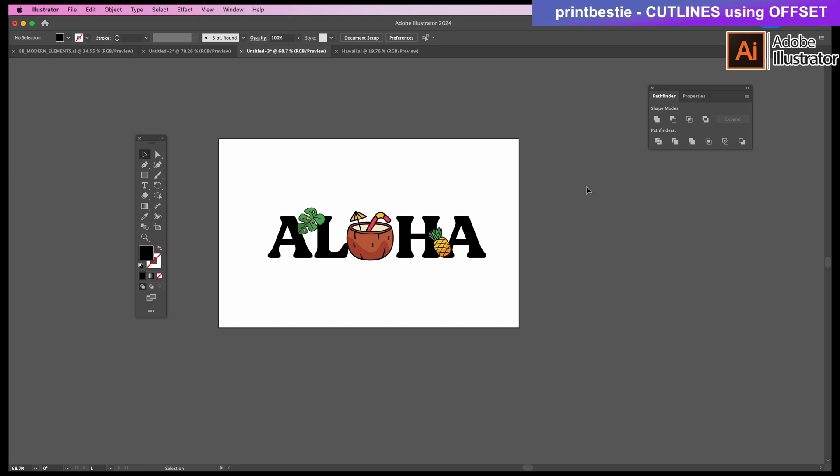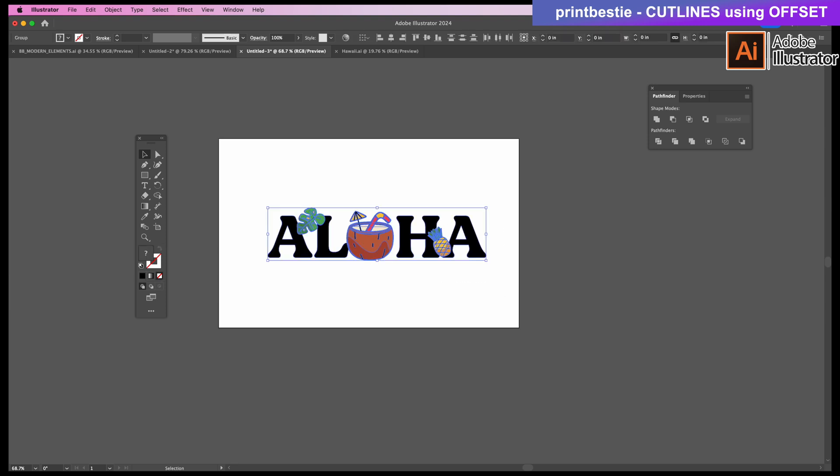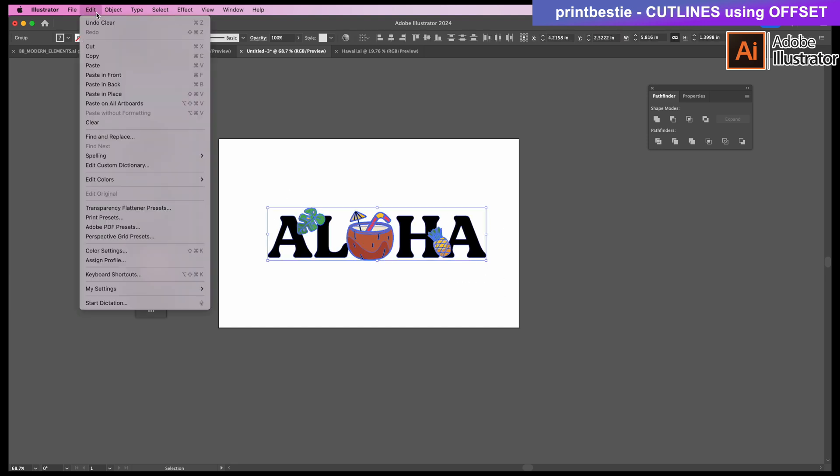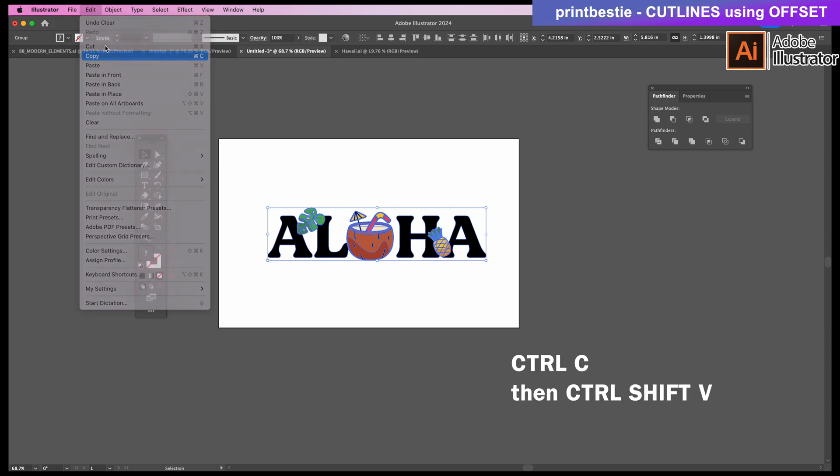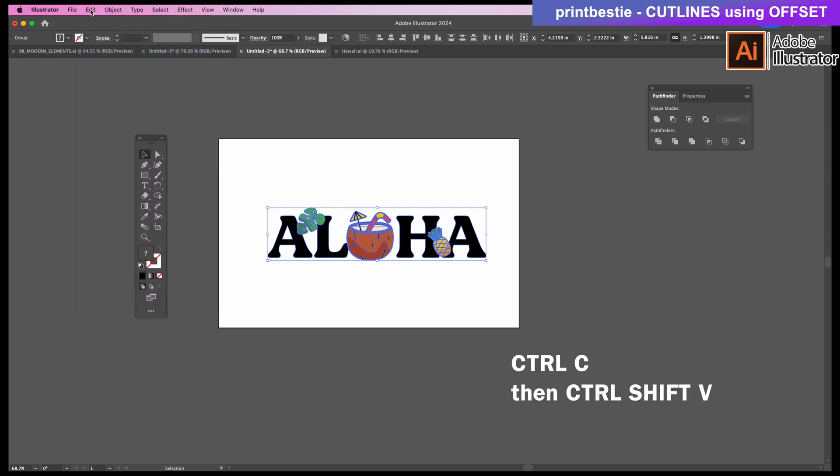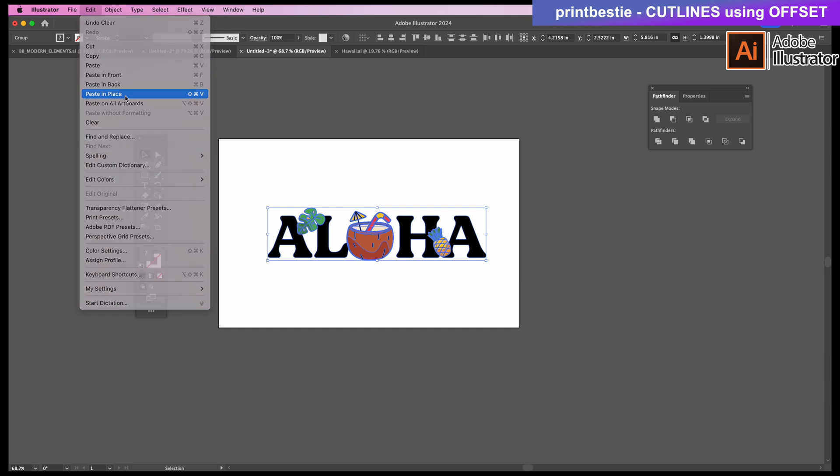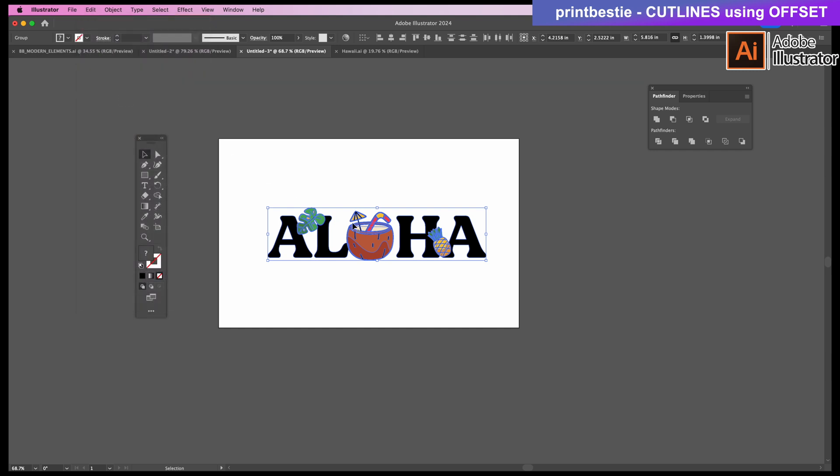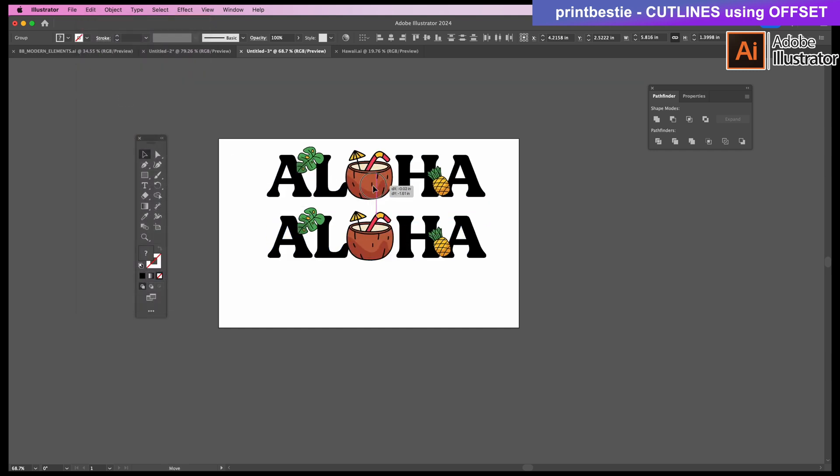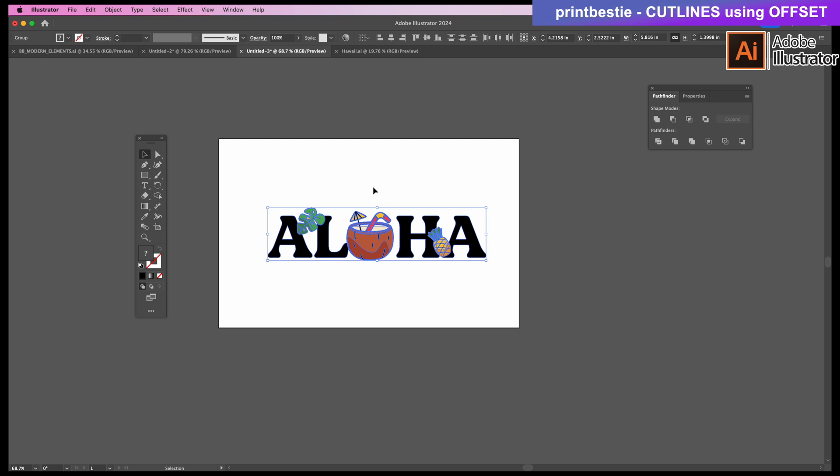First step to make cut lines, we'll need to select all the graphics. We want to duplicate this exactly right on top of each other so that the cut lines line up with the design. To copy and paste, you can either use the shortcut keys or go to the top, clicking edit, copy, and paste in place. I'll move the duplicate just so that you can see that it's there and then I'll just undo that to keep it right on top.